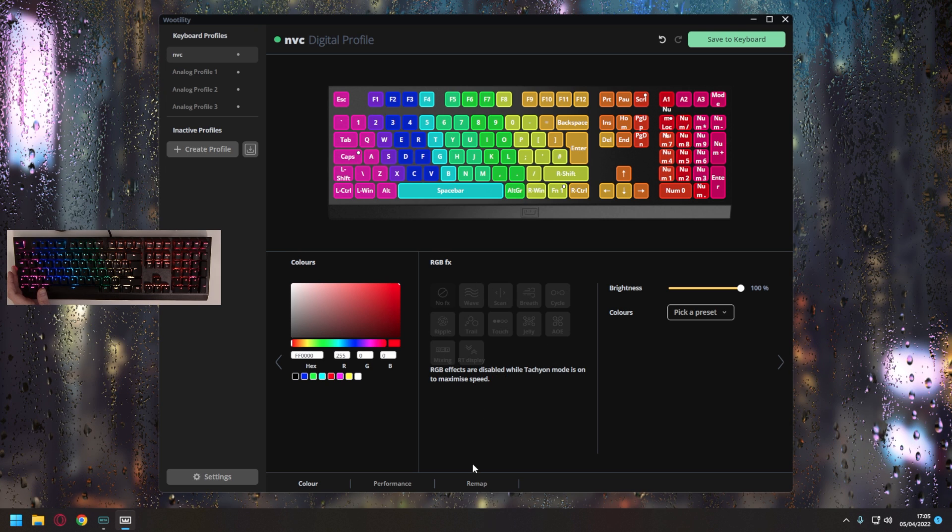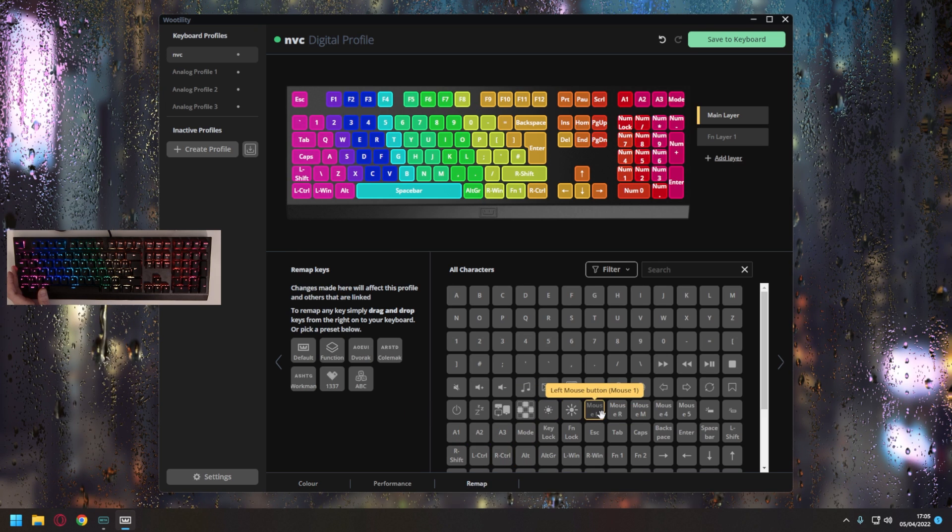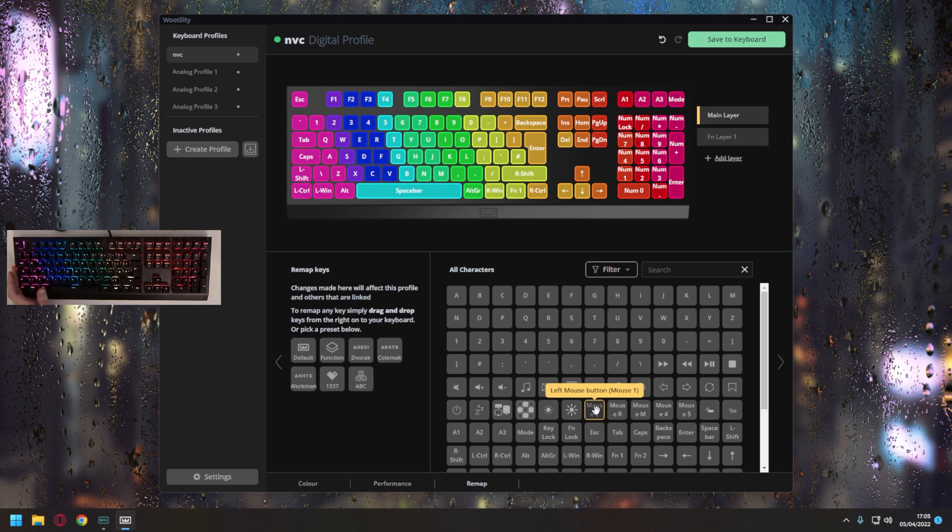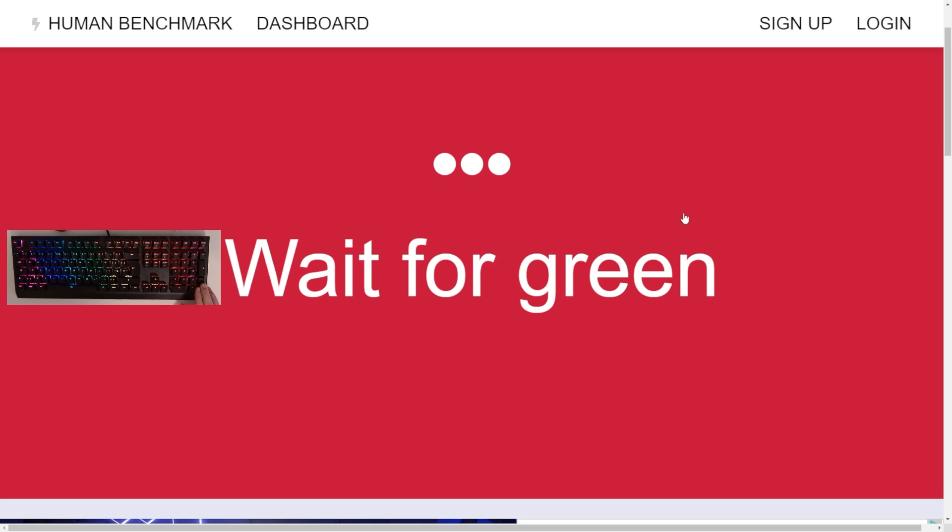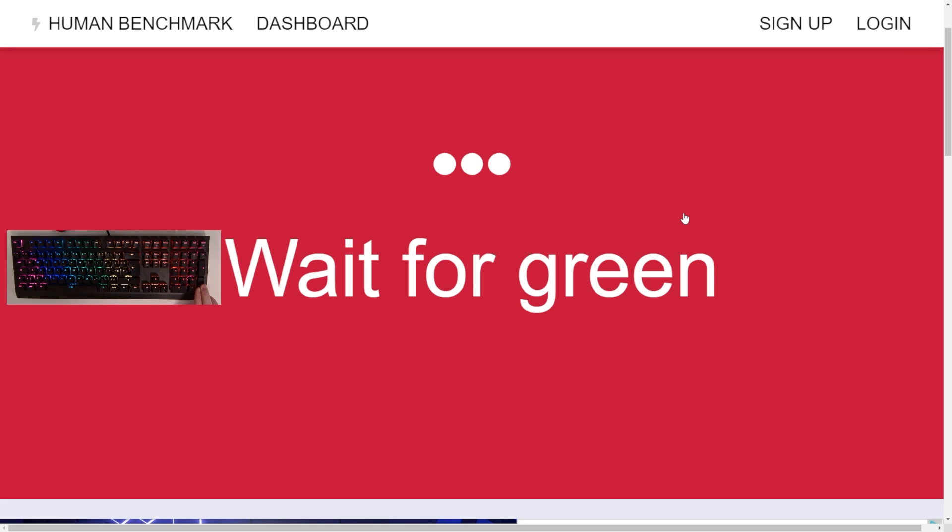The remapping tab is also incredibly powerful, and I particularly appreciate the ability to set any key as left click, as that allows me to mess around on Human Benchmark with the different actuation points found on the performance tab, just to get more of a visual representation of the difference it makes.